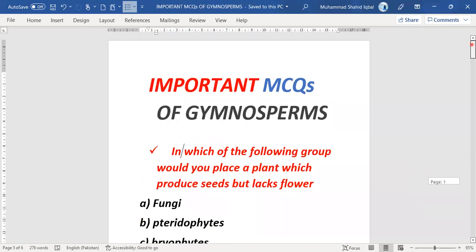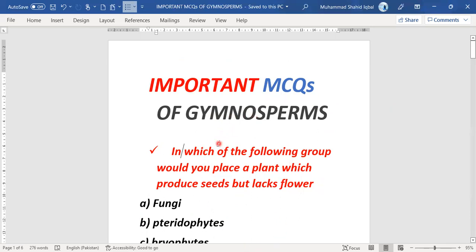These are the important MCQs related to gymnosperms. Subscribe to the channel to get new MCQs daily on different topics of biology and microbiology. This is today's lecture on MCQs especially about the gymnosperms topic — subscribe for more, thank you.